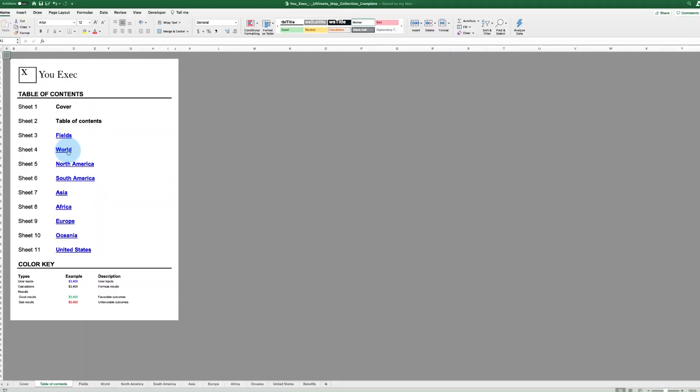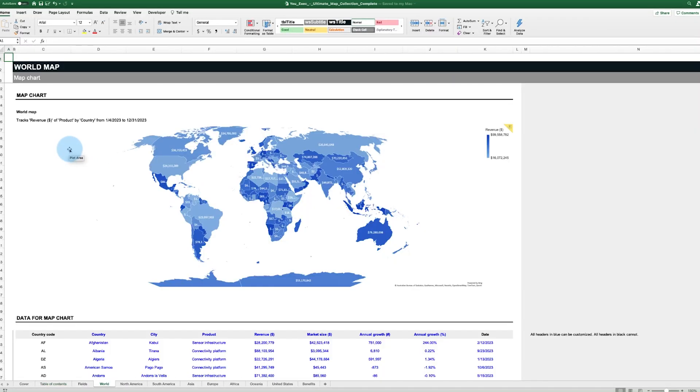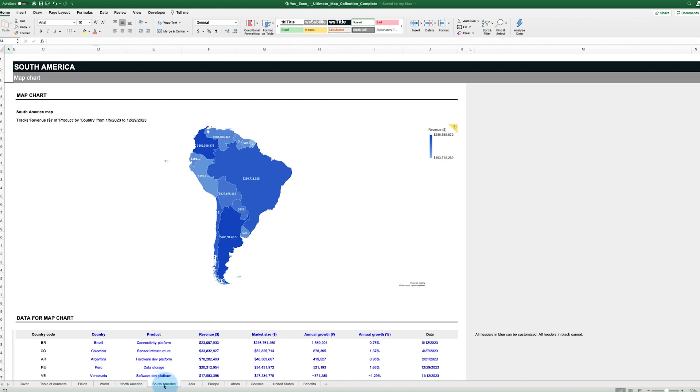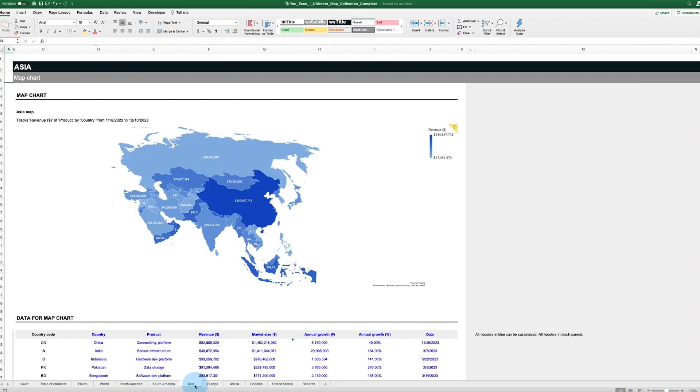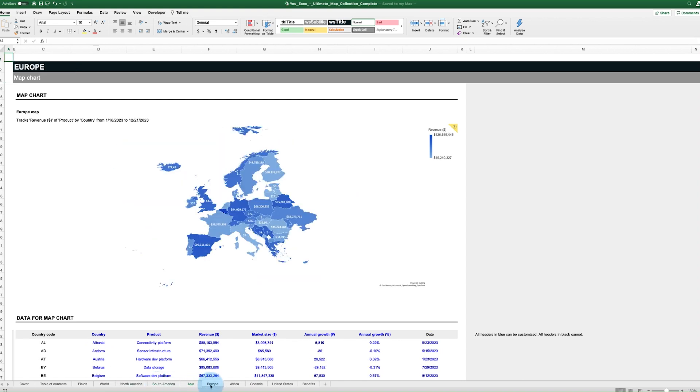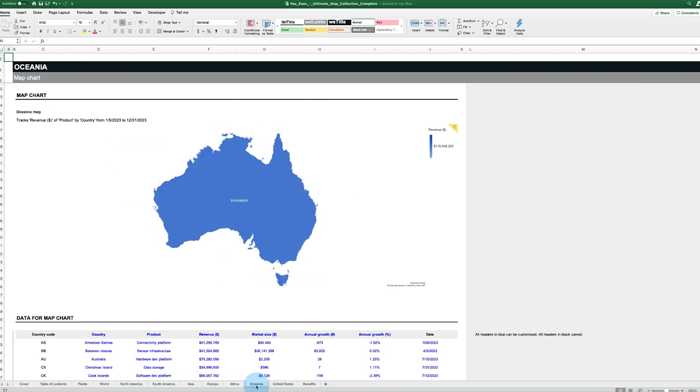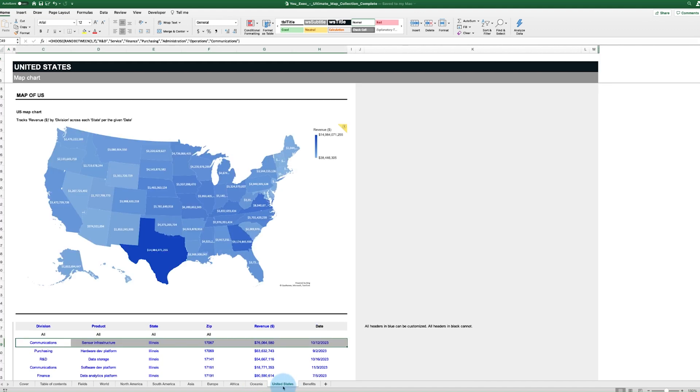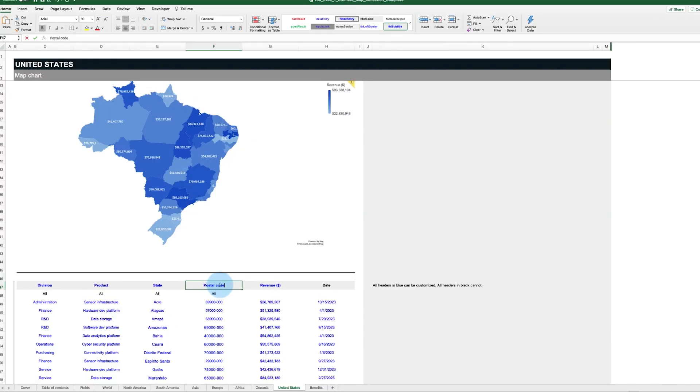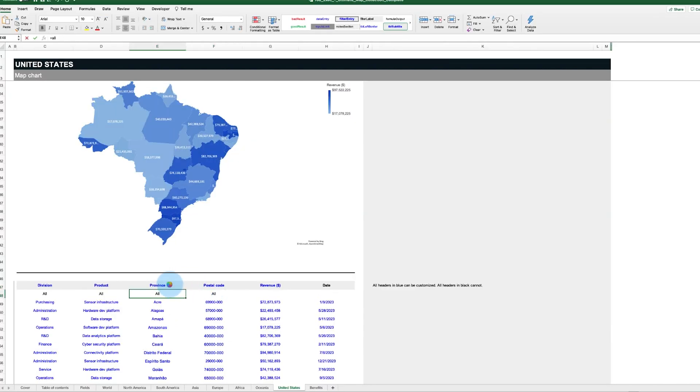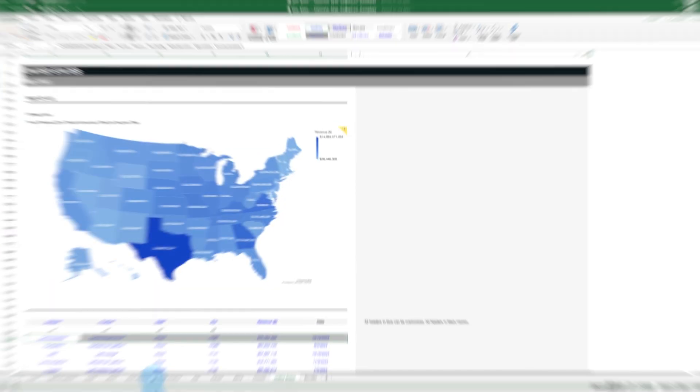It includes a world map chart, map charts for each major continent including North America, South America, Asia, Europe, Africa, and Oceania, and a map chart for the United States, which on Excel can be customized to any country that's needed, which we'll get into later.